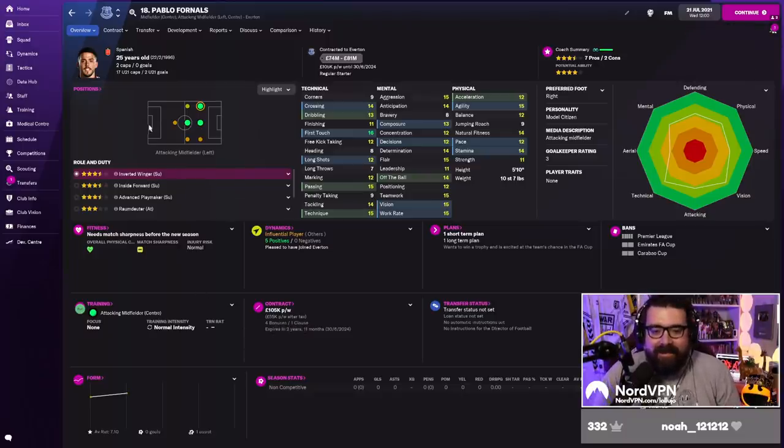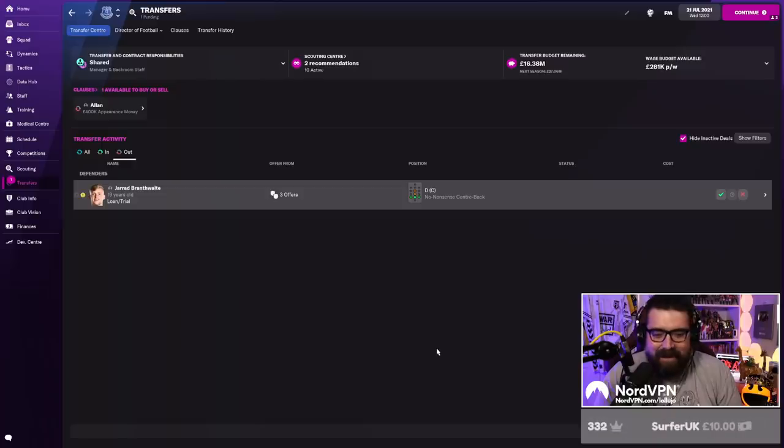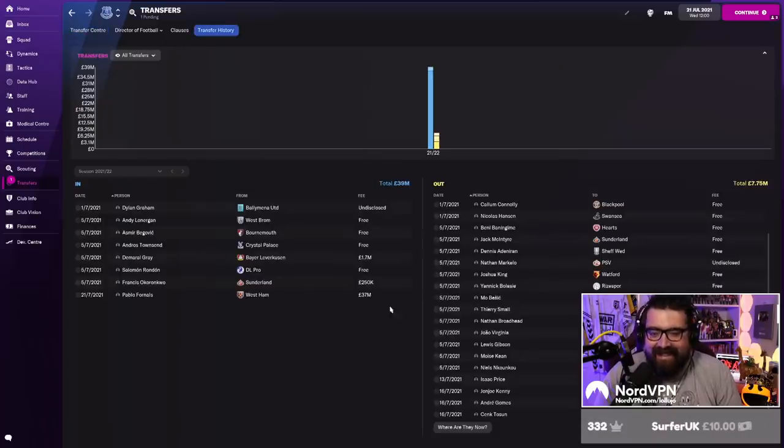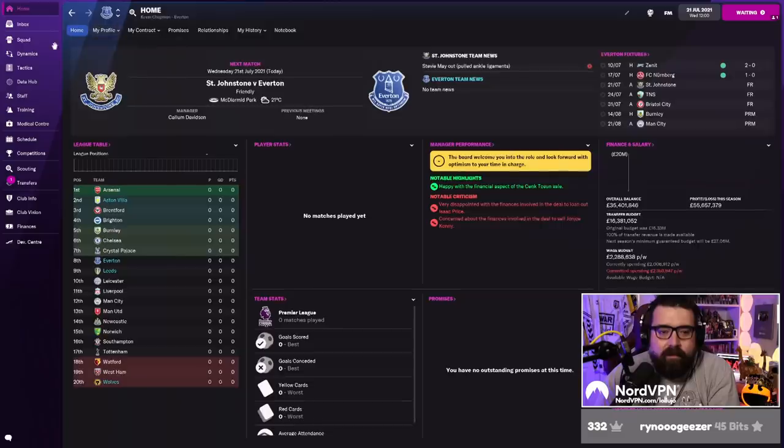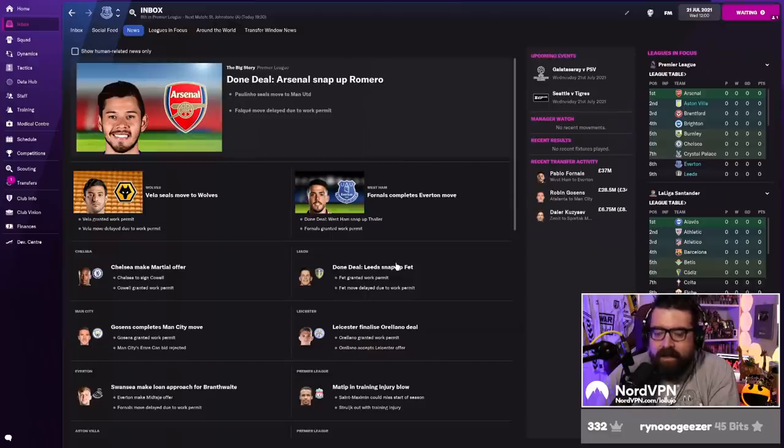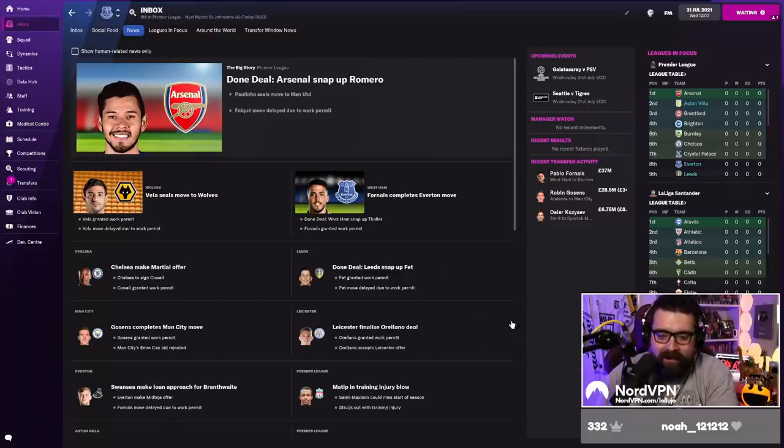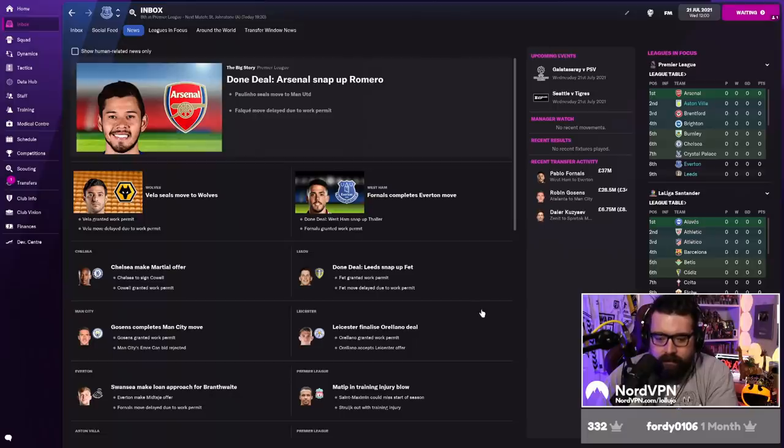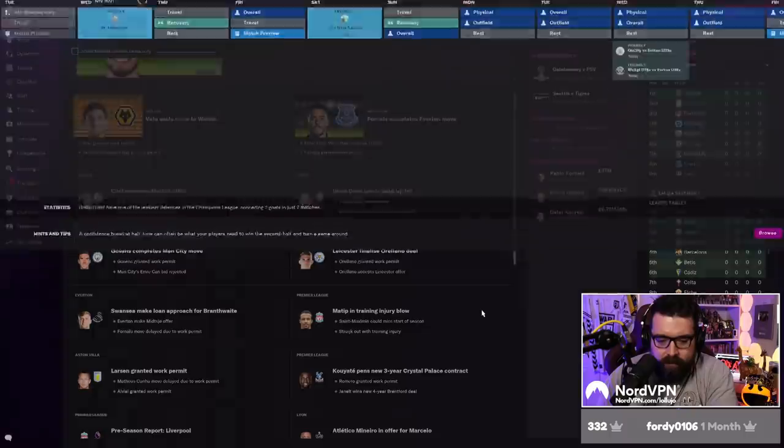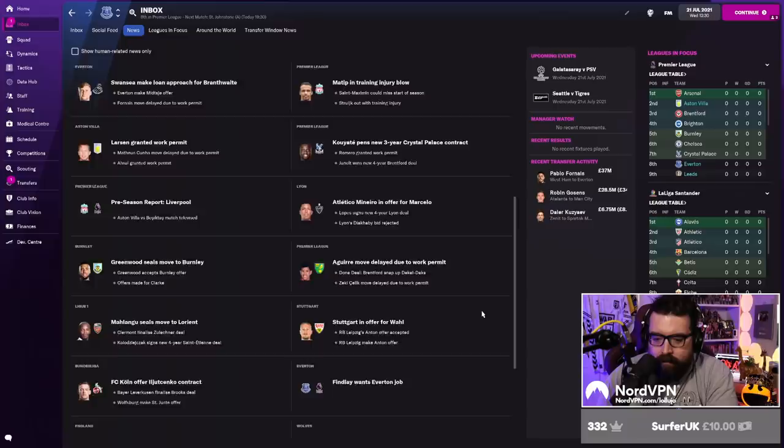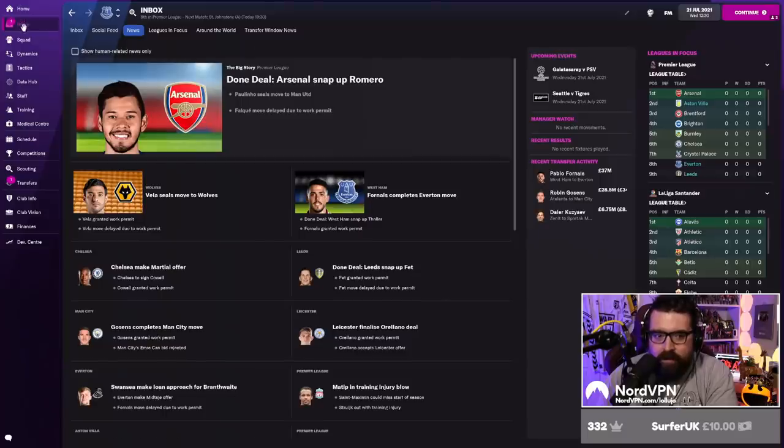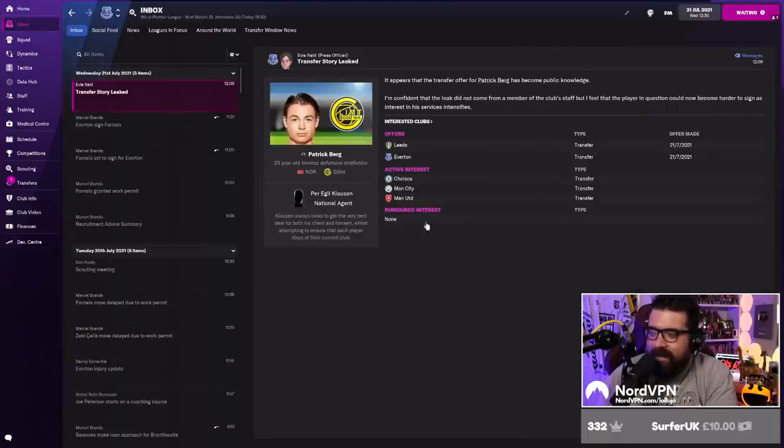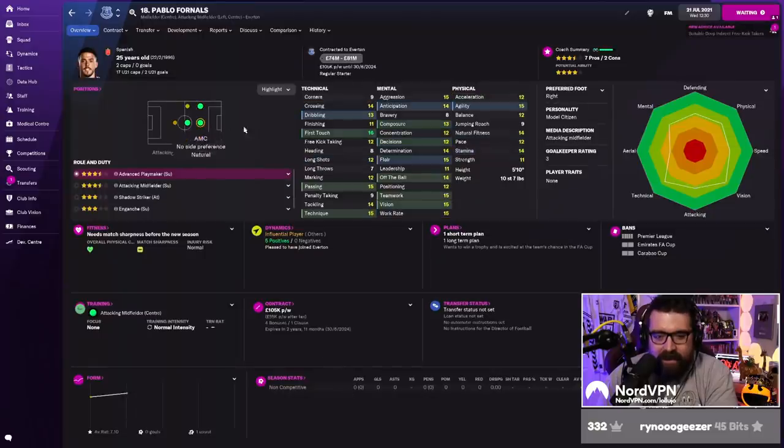Boys and girls, new signing is in - 37 million pound signing. You've seen him on telly this week. He was on Match of the Day and he looked good. I don't know - does it matter? Is that a smart decision, Kev? I think it's exactly the player we needed - one top quality attacking midfielder and now I've got him. I've signed Pablo Fornals.